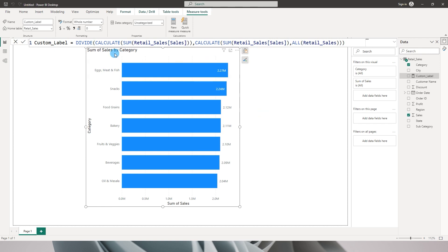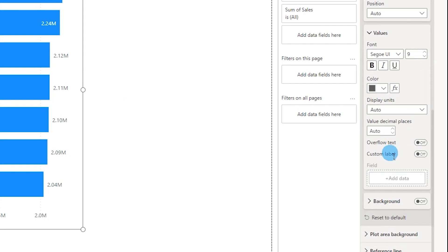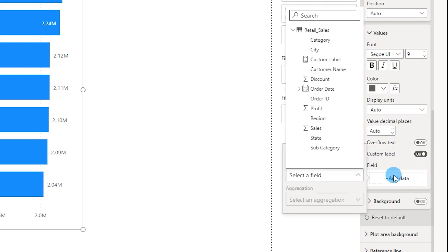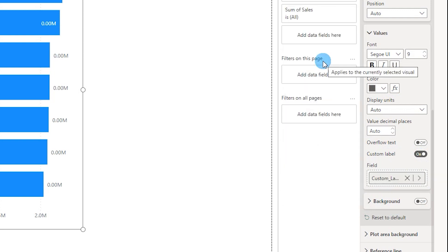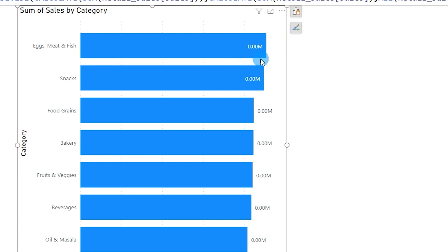Now that we've created a measure to calculate the percentage of grand total, let's head to the format tab under the data label section. When you scroll down you will see something called custom label — this is the new feature Power BI has added. I'm going to turn this on and click on add data and choose the custom label measure we created. Things have changed: earlier we had values in millions, but now since this is a percentage it is displaying as 0.00 million.